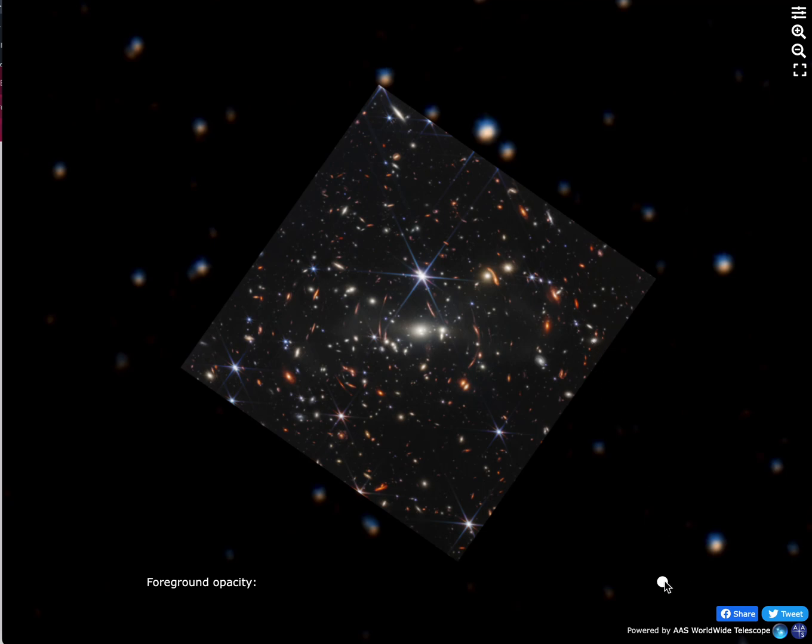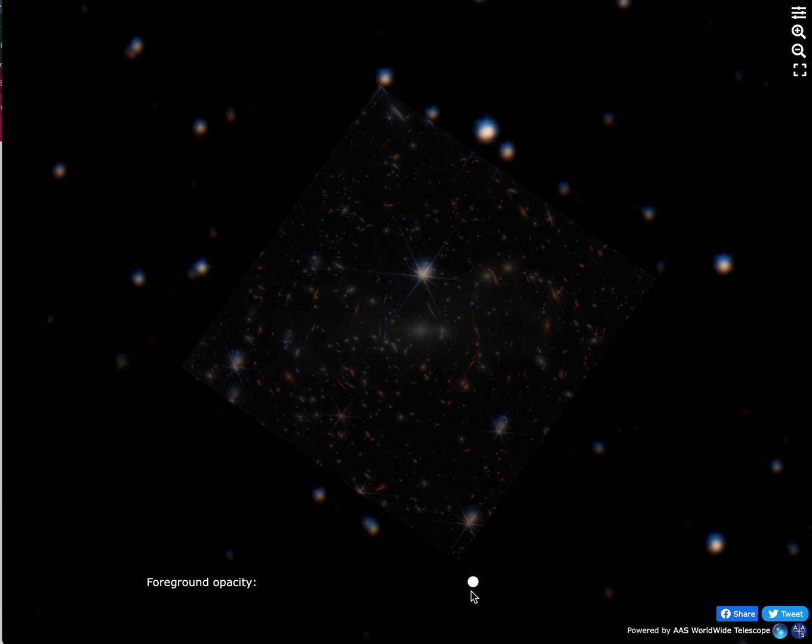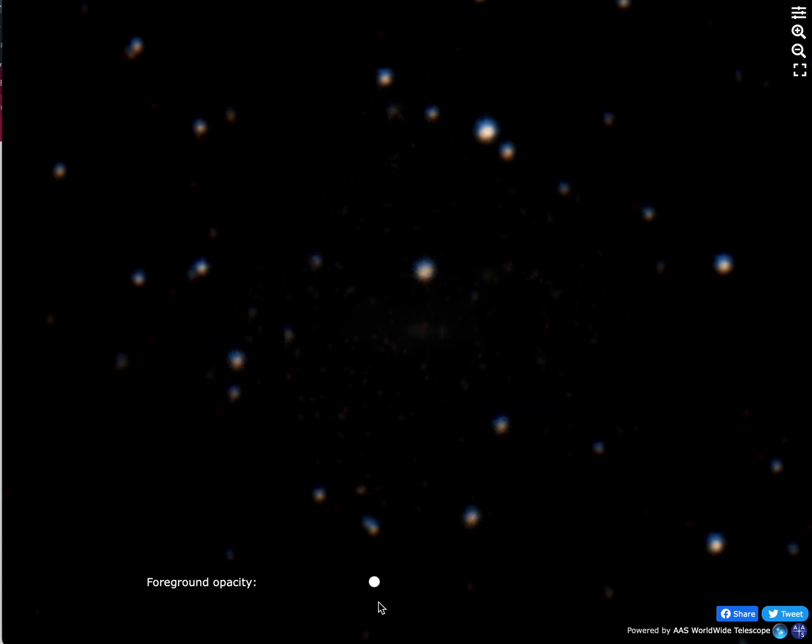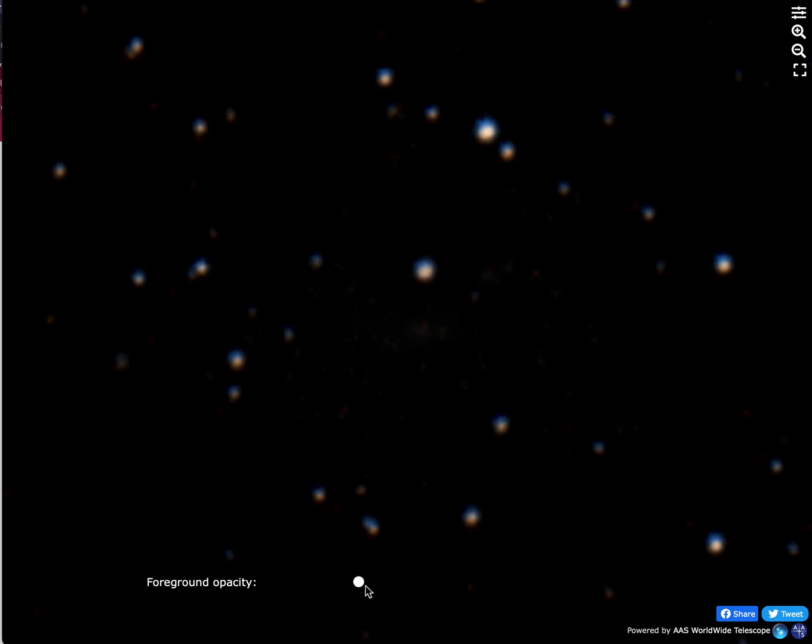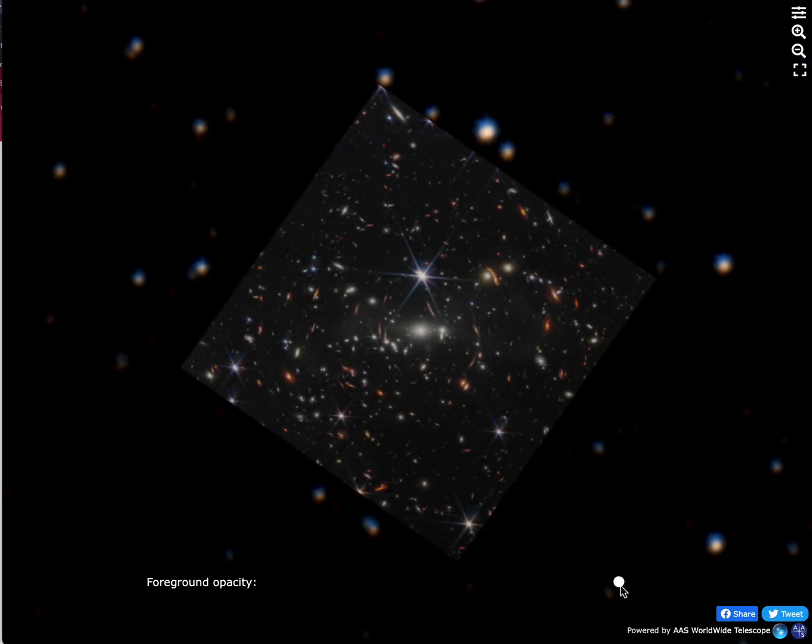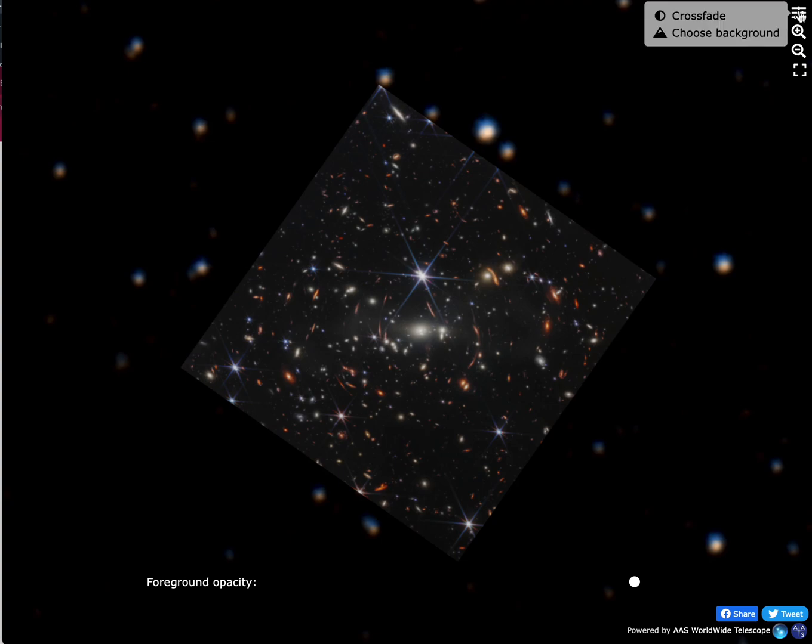So if we use this slider implemented here in Worldwide Telescope, I can slide back and forth and you can see there's nothing of interest, really, in a standard all-sky optical image.